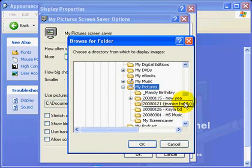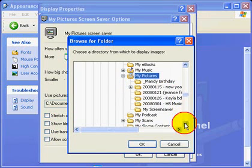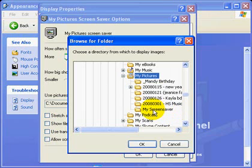We've selected and gathered our photos into our special folder, My Screen Saver, so I'll choose that.